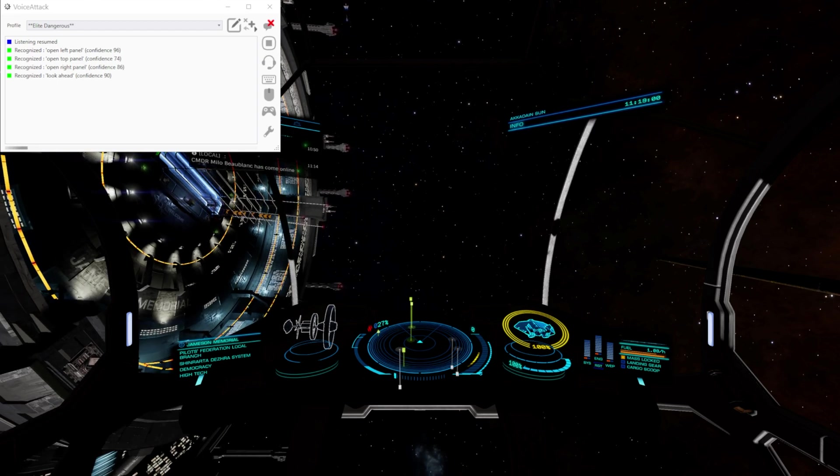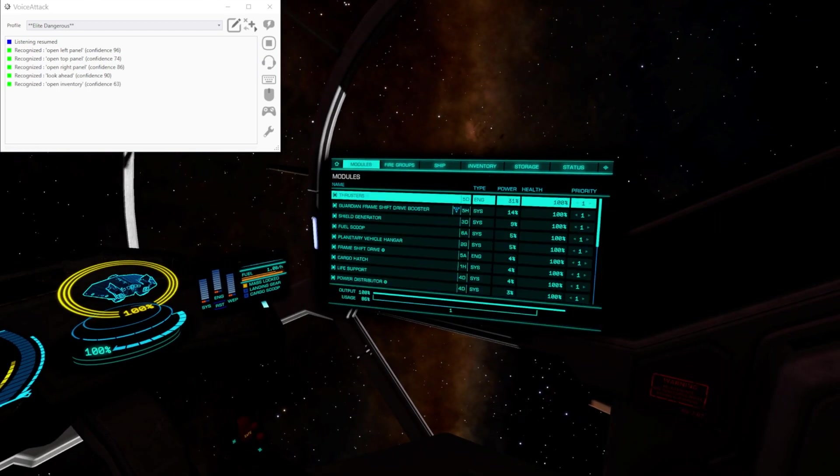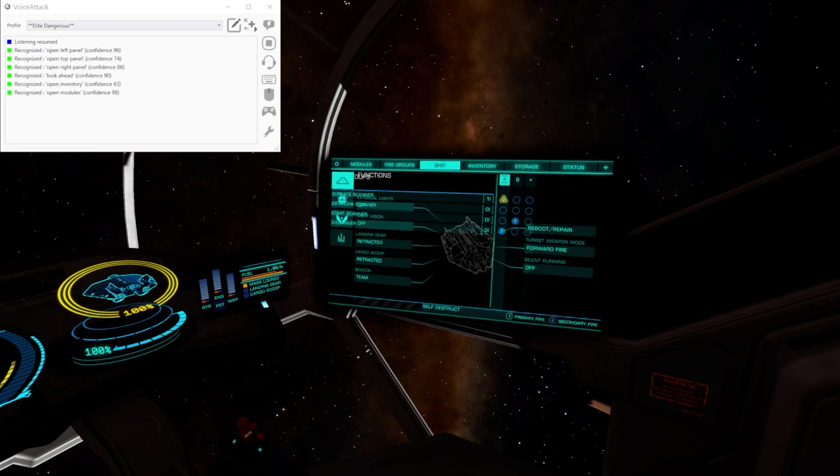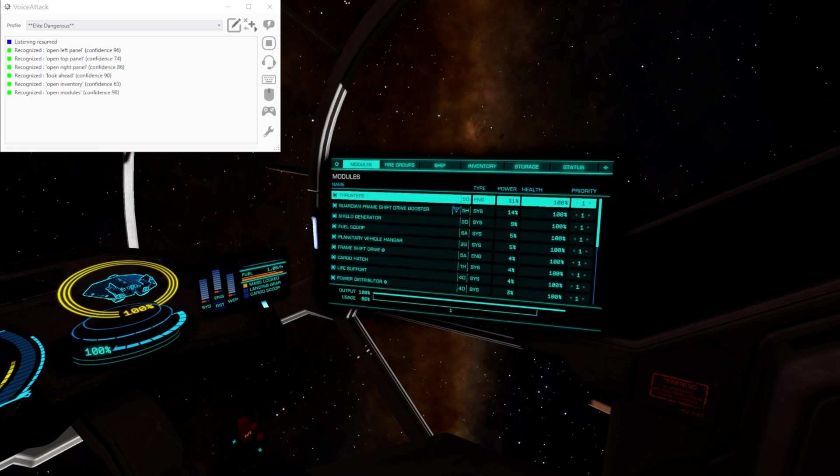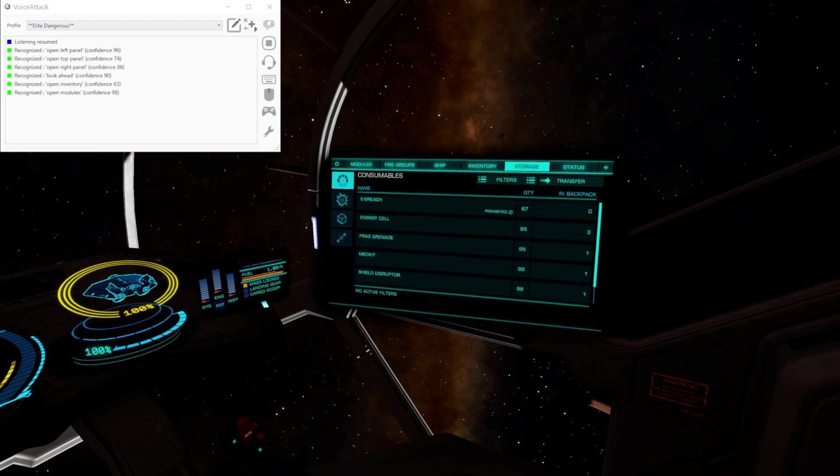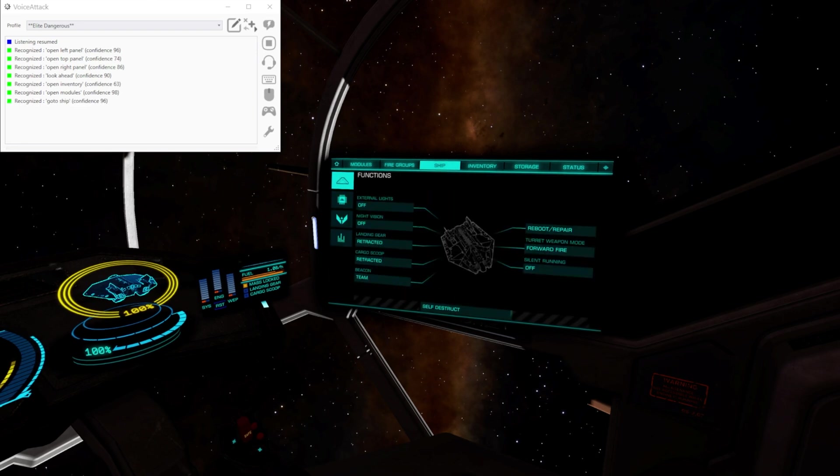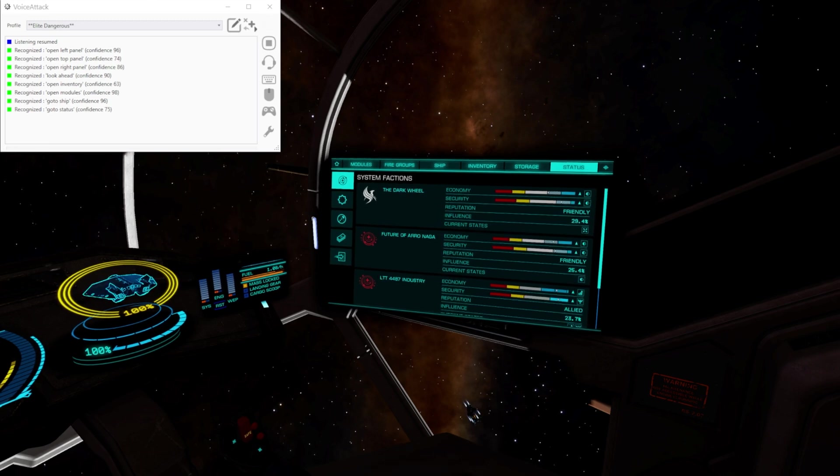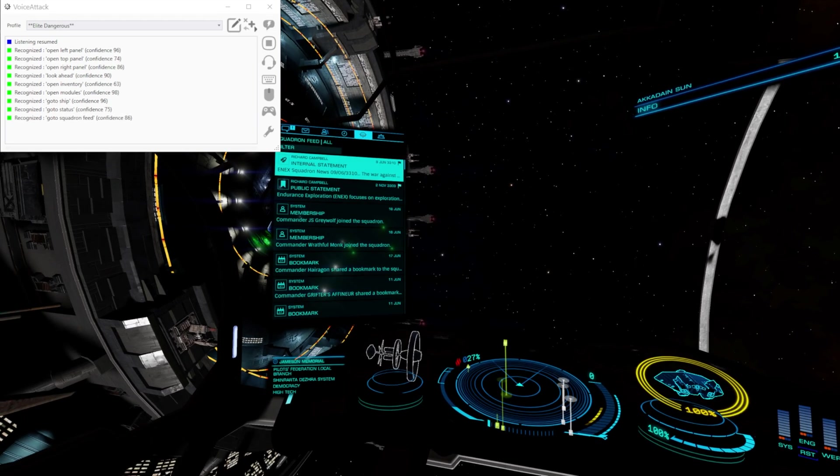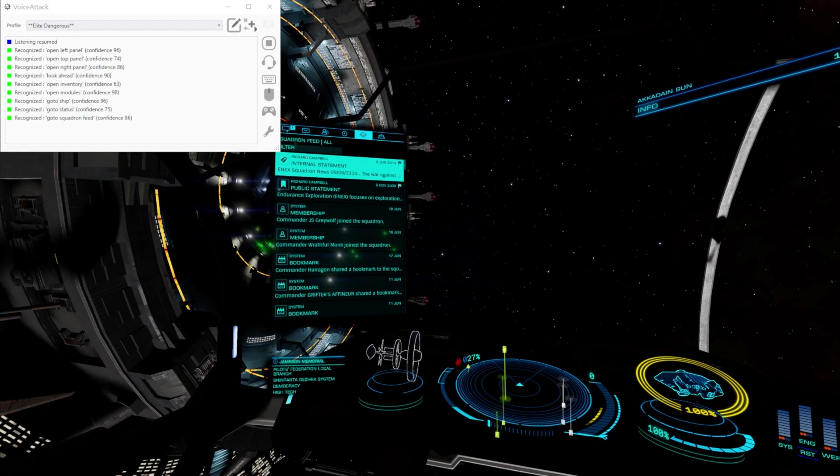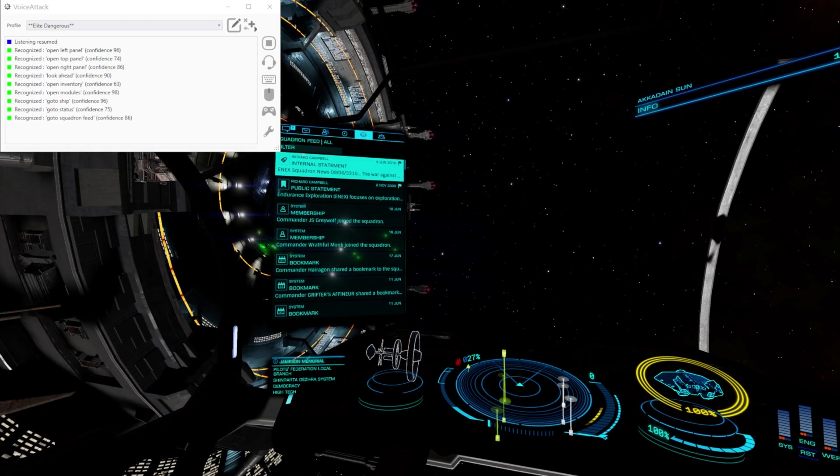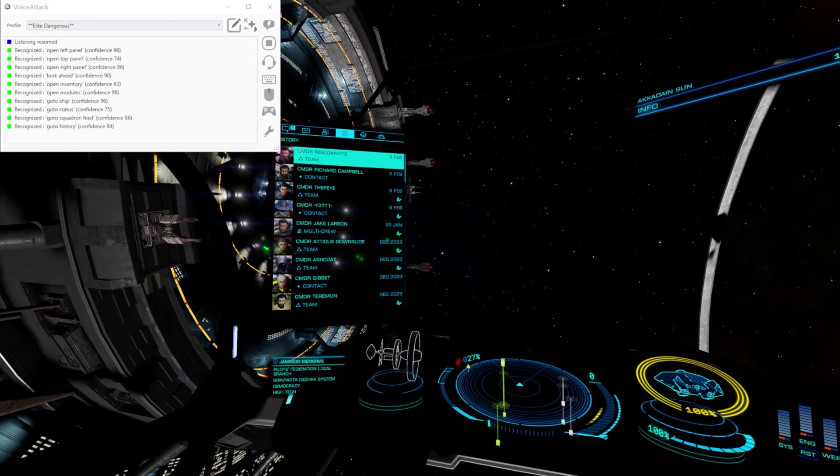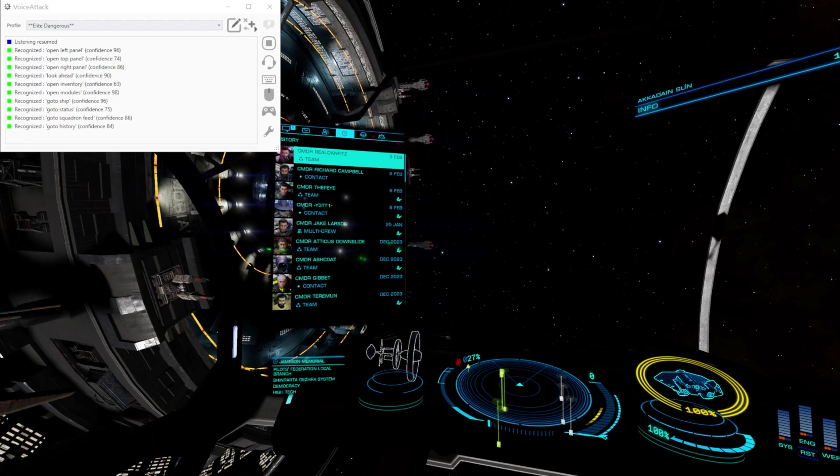Open inventory. Open modules. That's me doing it on the HOTAS. Go to ship. Go to status. Go to squadron feed. Go to history. Go to chat.